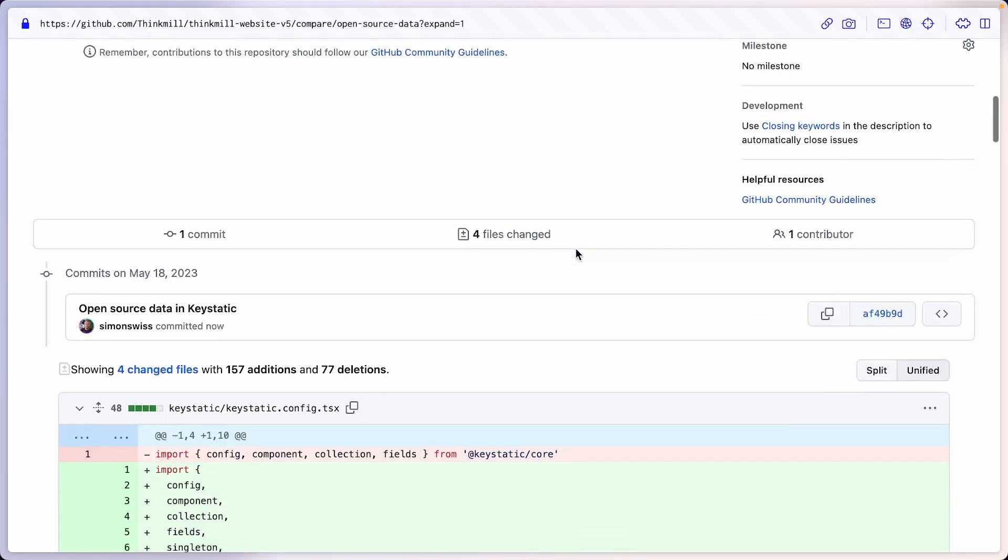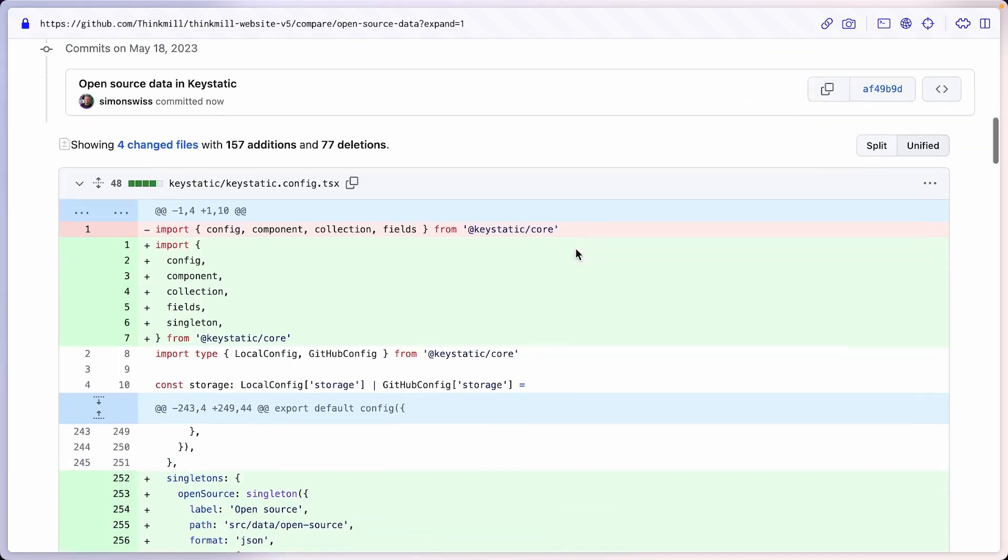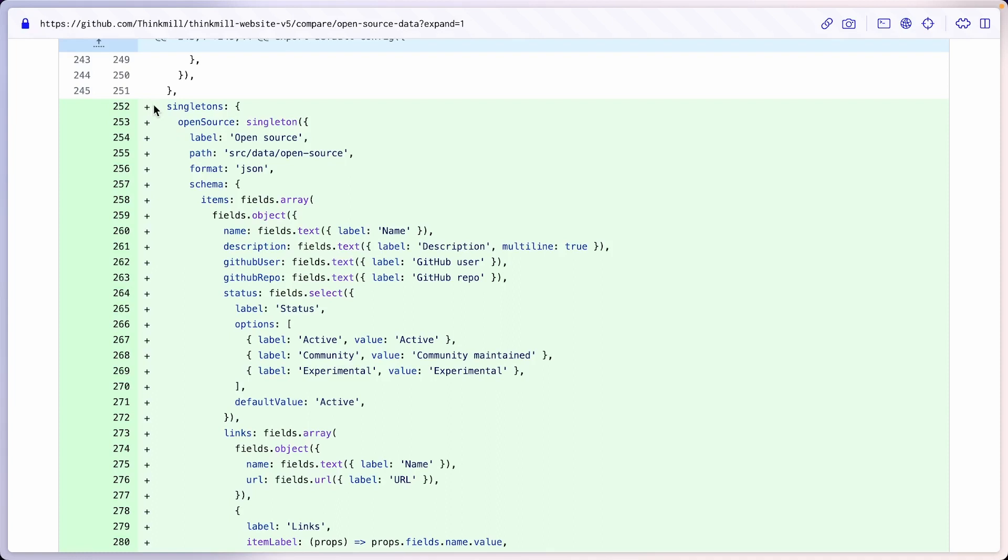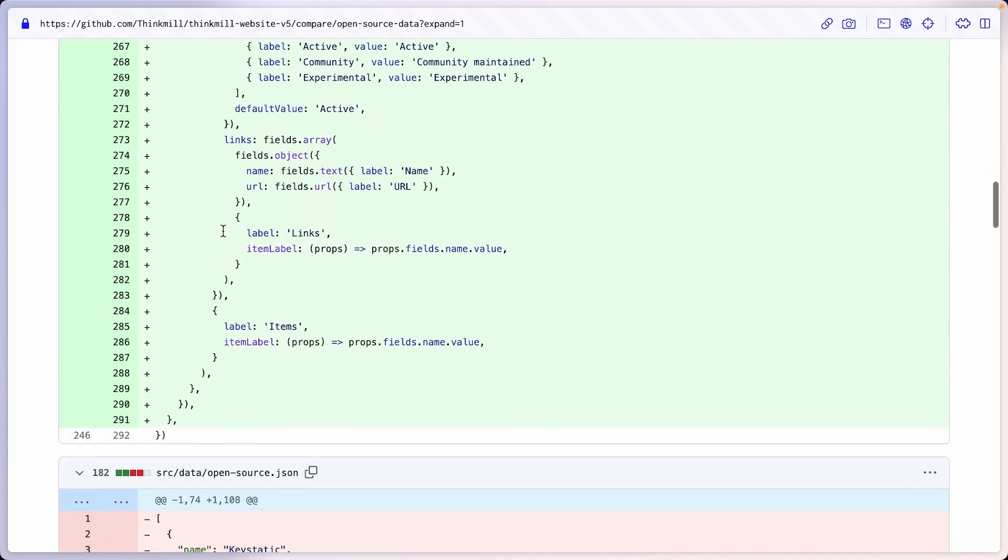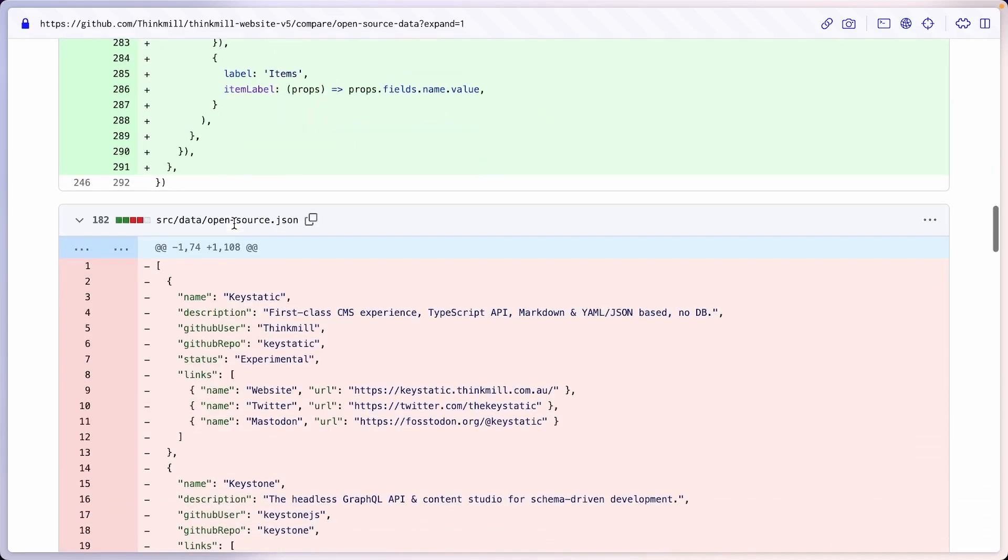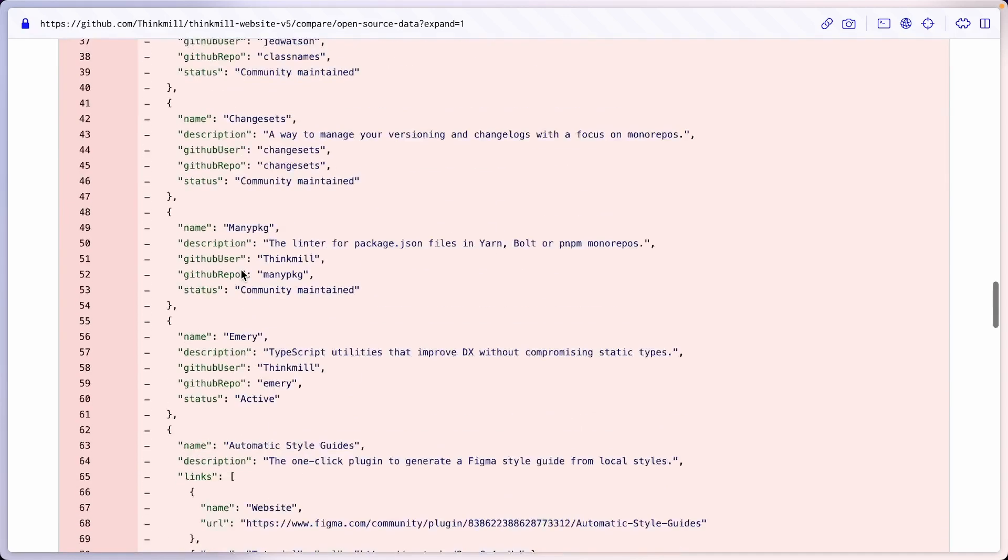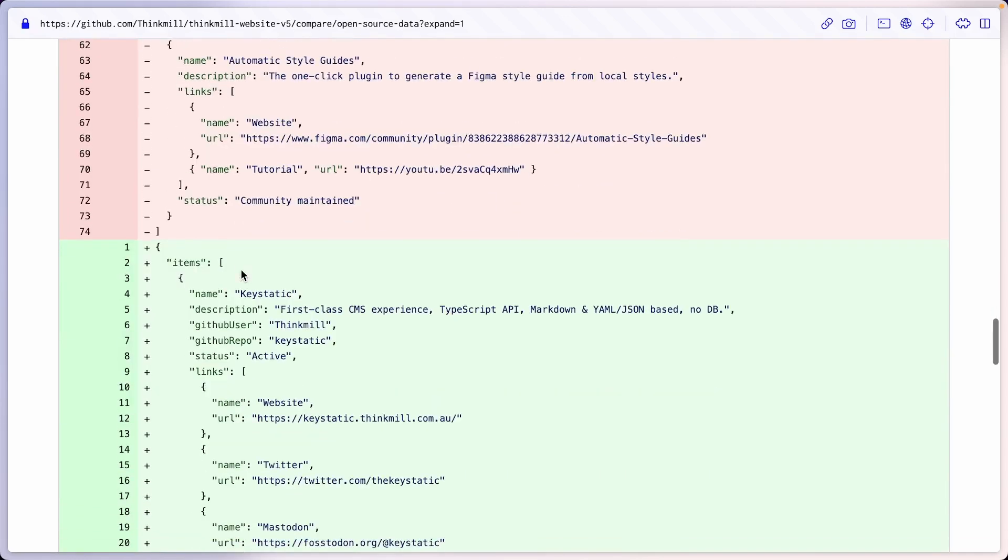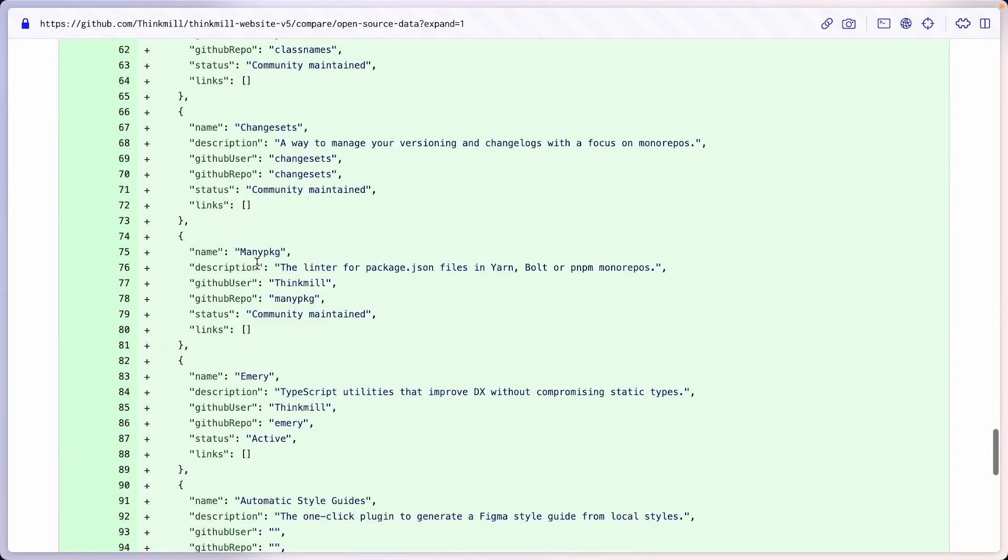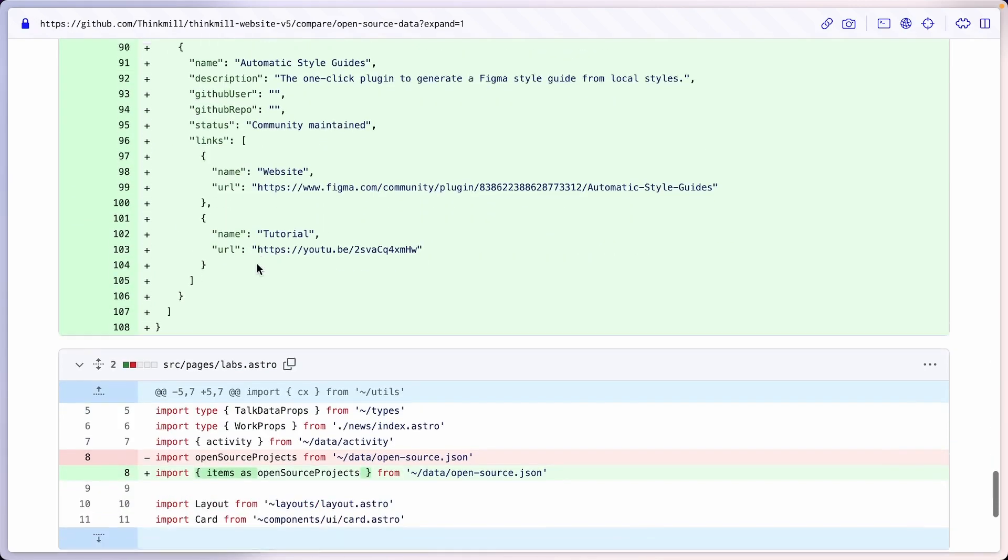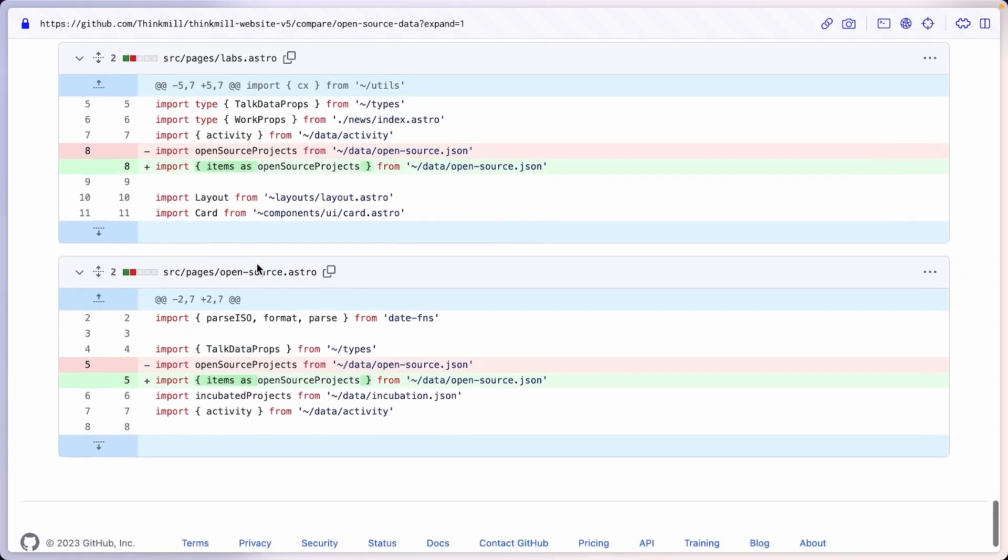But first, let's look at the changes. We've created a singleton for the open source data, which is an array of items with the object matching the structure that we need. And we have replaced, again, it seems like a full file diff. But we have nested this array of objects inside an items key. Otherwise, this is the exact same data. And in both places where we consume that data, we have updated the imports to drill down into the items key to have the array of objects. That's it.